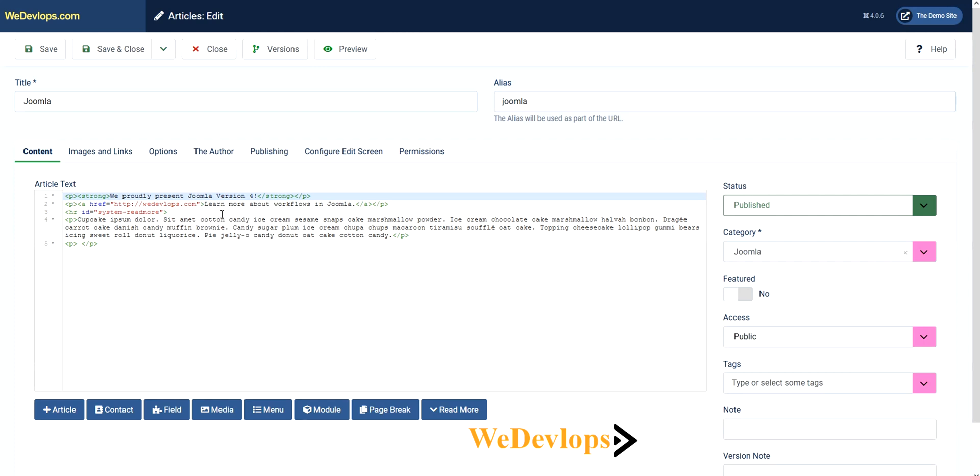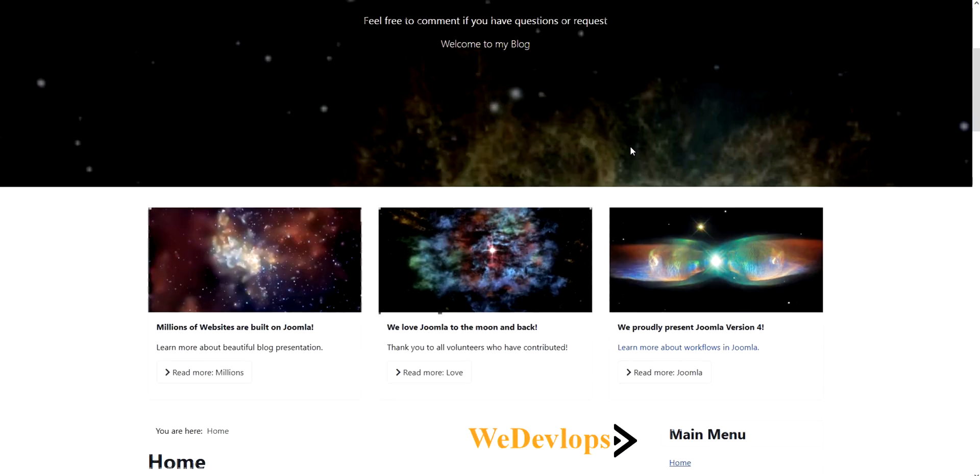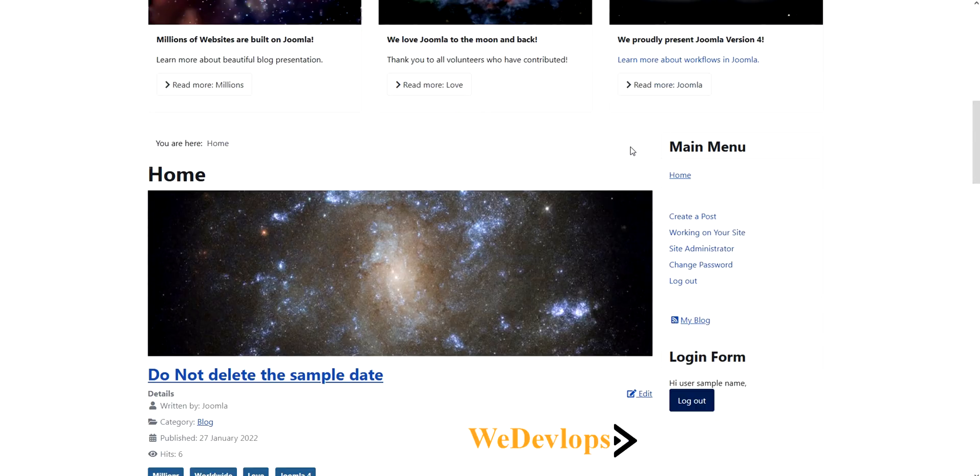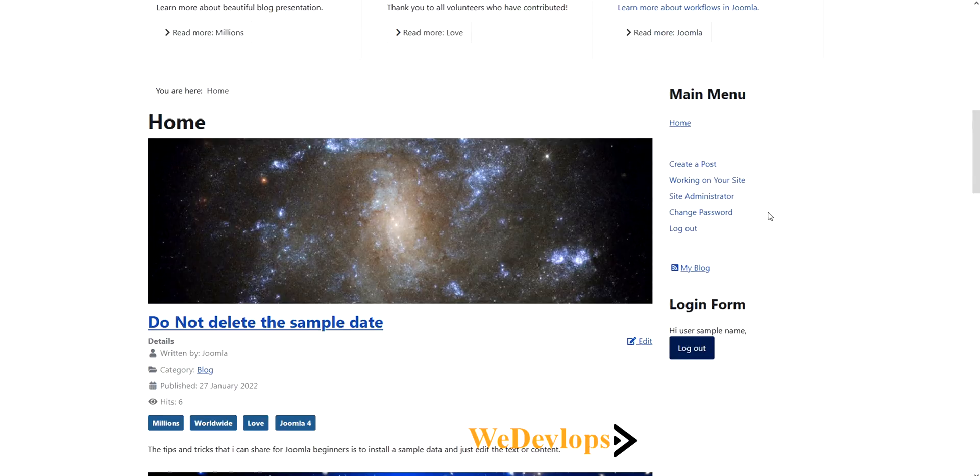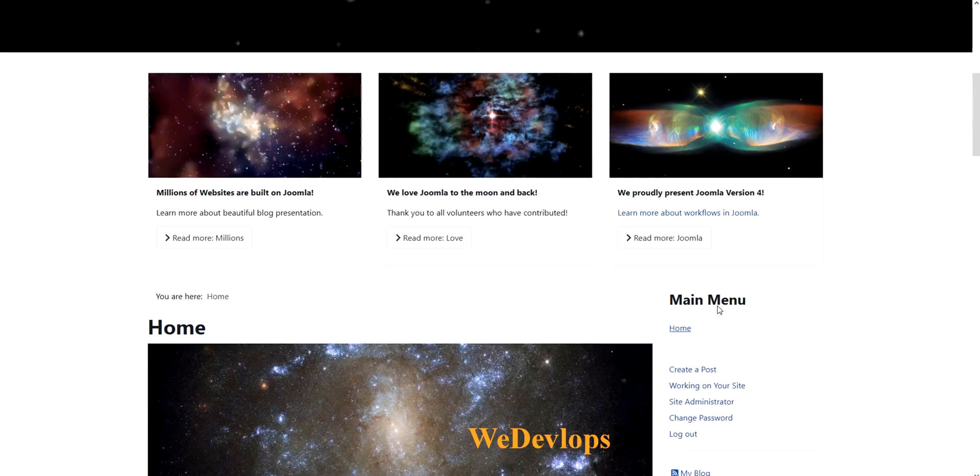The best way or easiest way to do this is just use the TinyMCE editor. I'll show you also in the frontend how it looks. Let's open the demo site. I have registered a sample user right here, so I'll click read more.